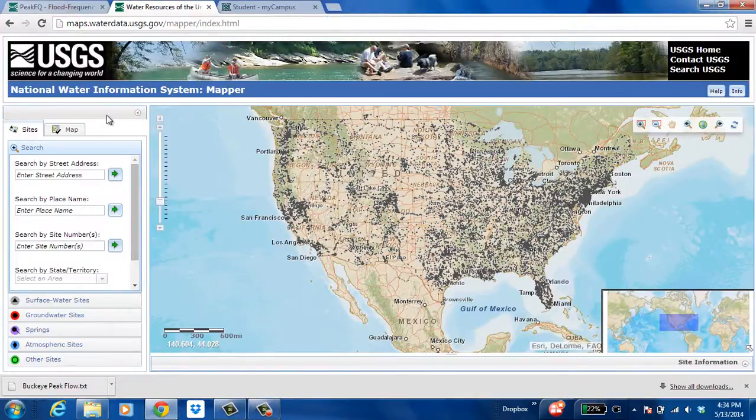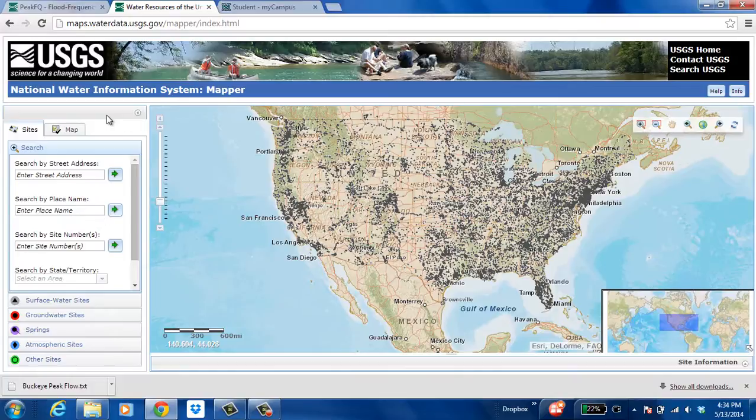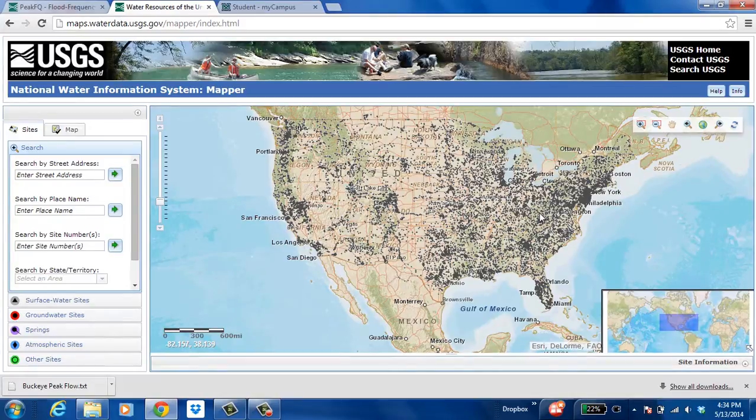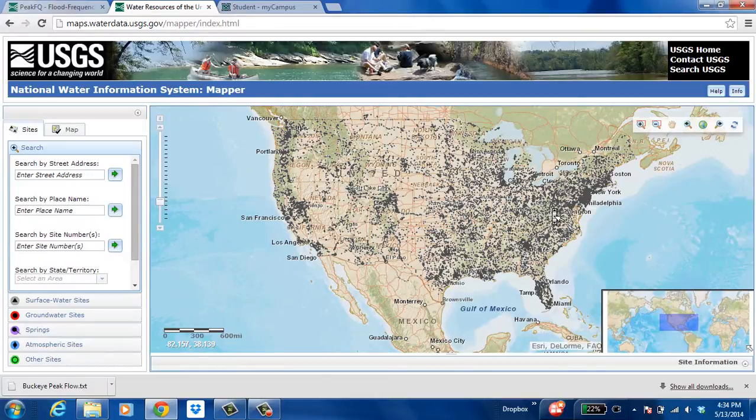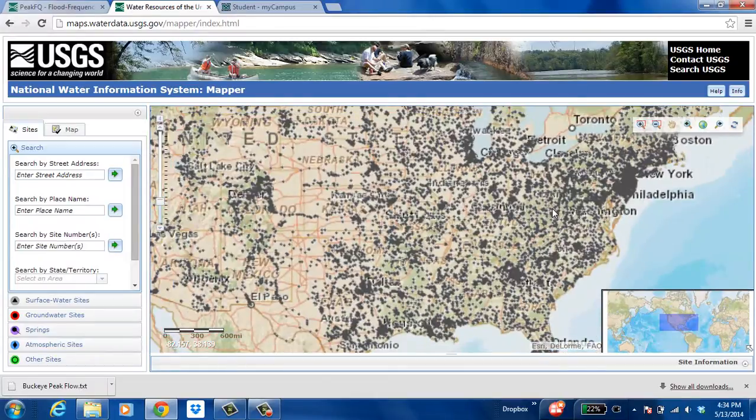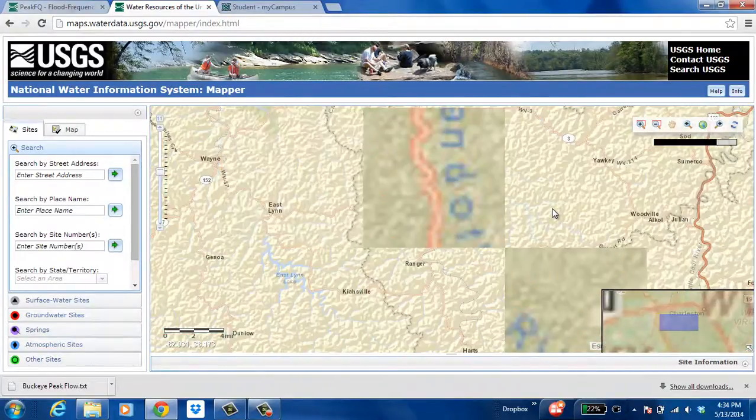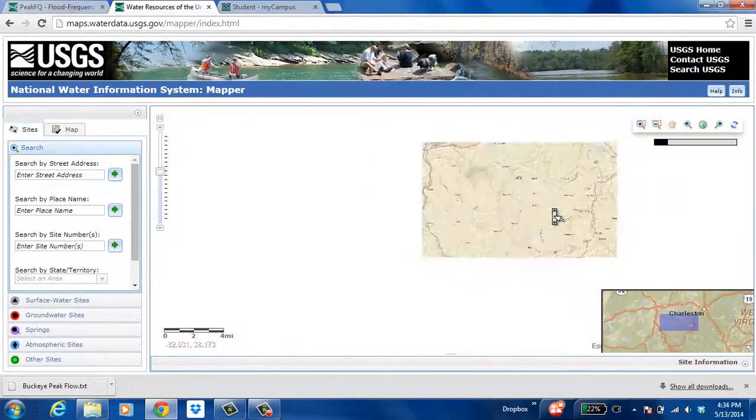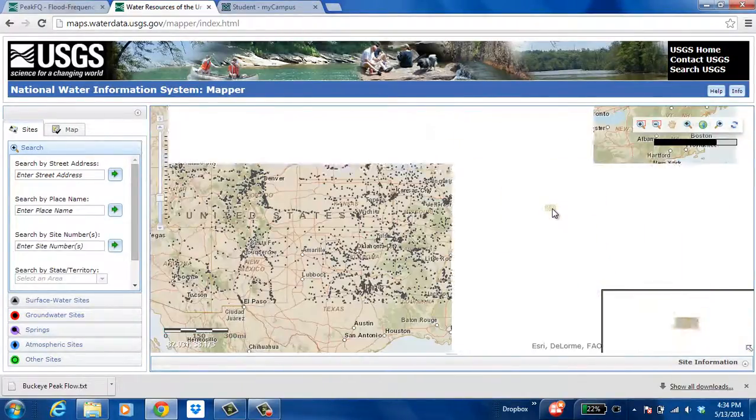Once we've downloaded the program we need to get the data that we're going to be inputting into the program. We do this by finding the stream gauge that we want to evaluate. On this site you can see all the stream gauges across the nation and I will try to find the ones that we will be evaluating.